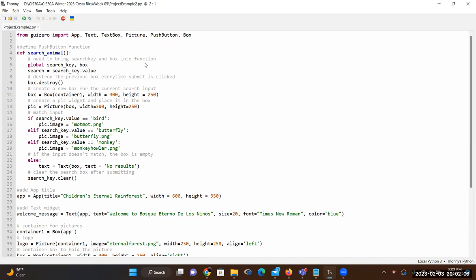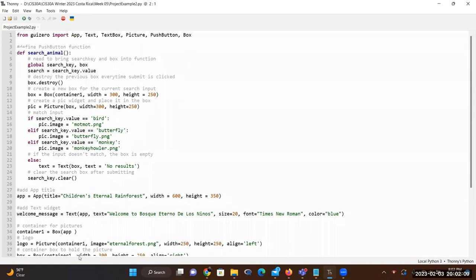We are going to start by defining our root window, which is going to call App. This is the actual window where we are going to put all the widgets. I also have a push-button function, designed to find the picture when the user enters a keyword such as an animal — bird, monkey, or butterfly.